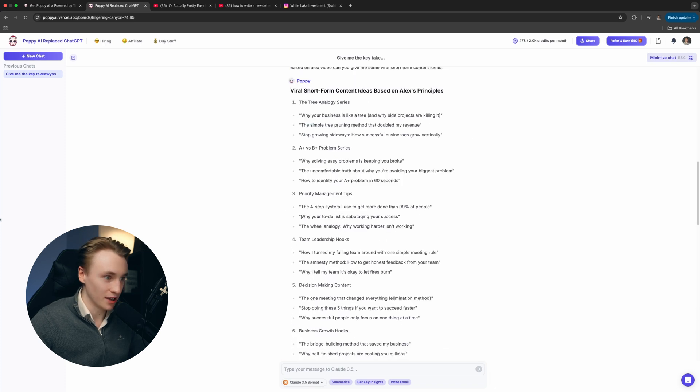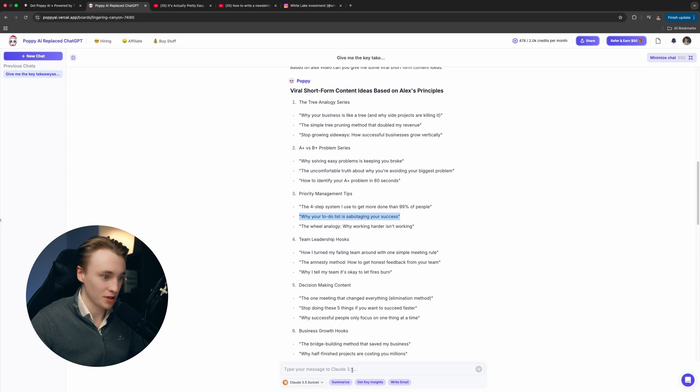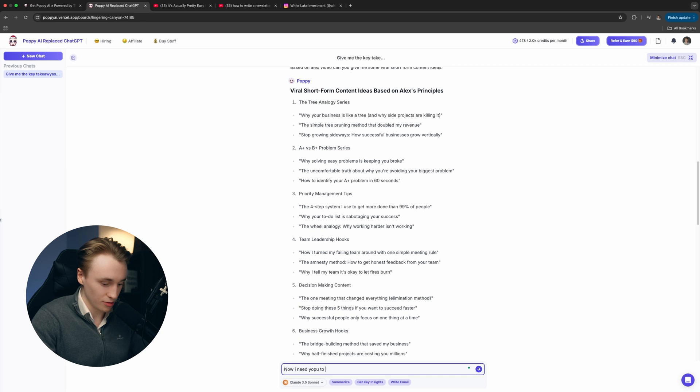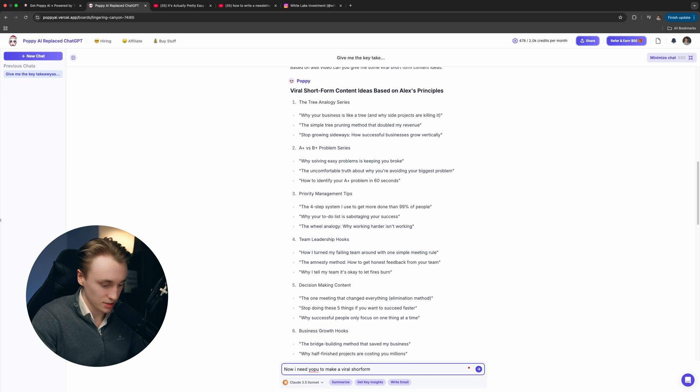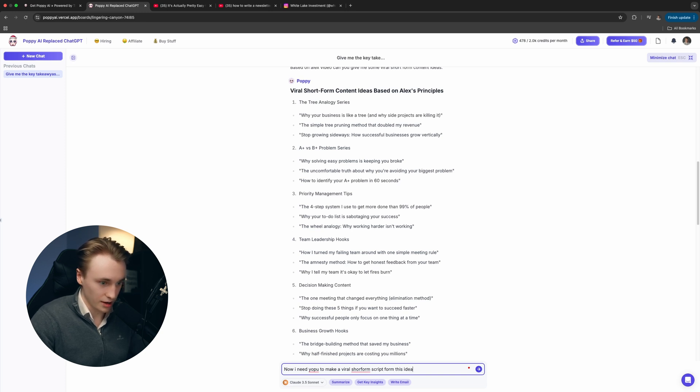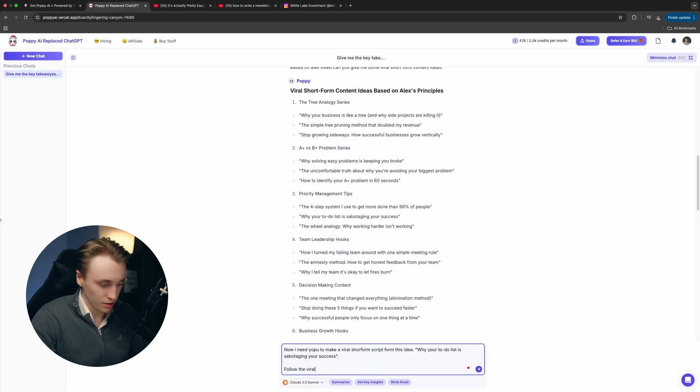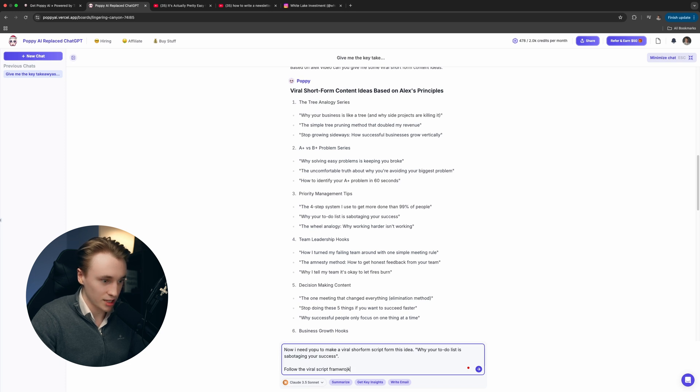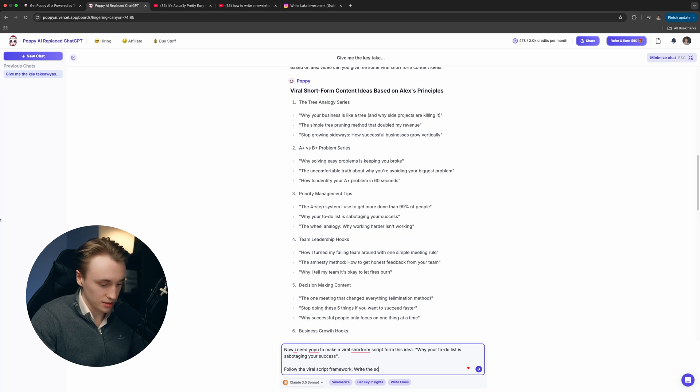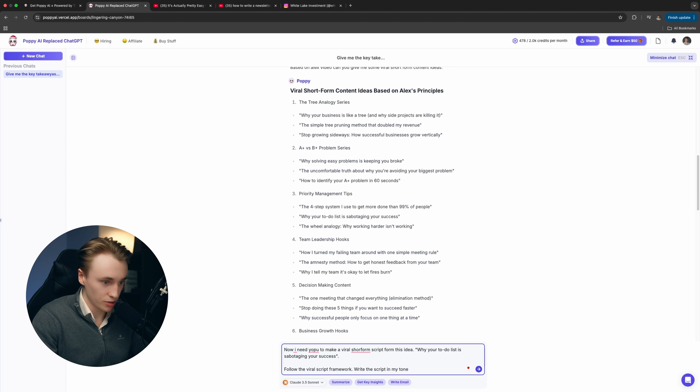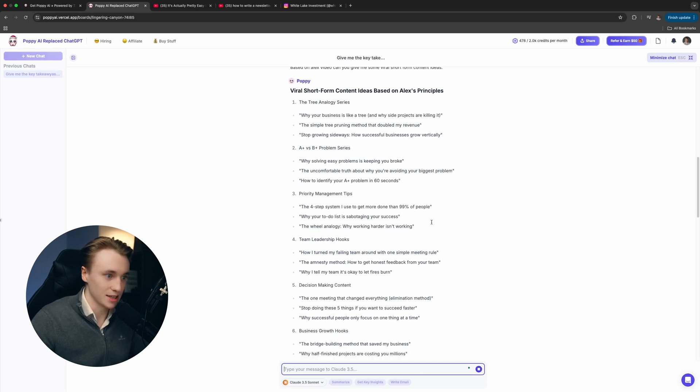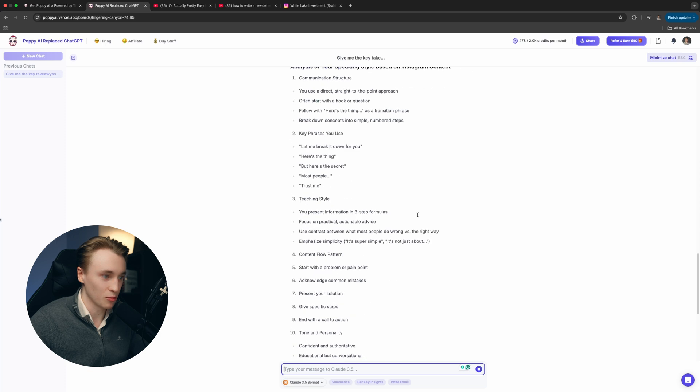Now let's pull this up. Let's use the idea that it gave here. Now we're going to ask it: Now I need you to make a viral short form script from this idea. And then we're going to paste it in. Follow the viral script framework. So that's the document that I gave it. Write the script in my tone of voice. Let's see what it comes up with.